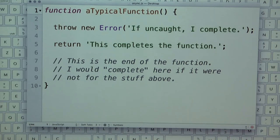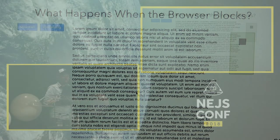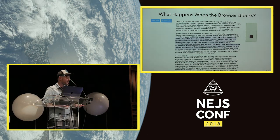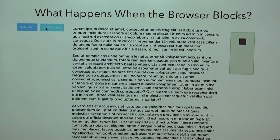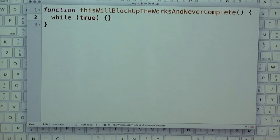Why is asynchrony important? When building user interfaces, multiple things are probably going on at once. Here's a demo: I have a little box, I'm selecting text, hovering over buttons to get CSS hover events — everything's great. I hit the 'start blocking' button and my animation stops, CSS transitions stop, I can't select any text. This is how to block the browser.